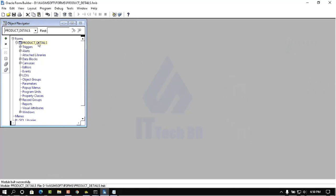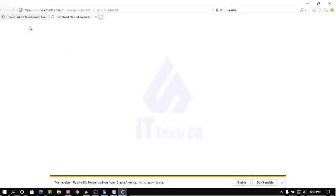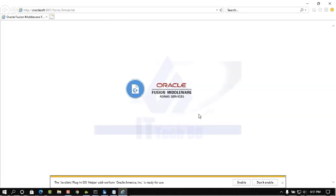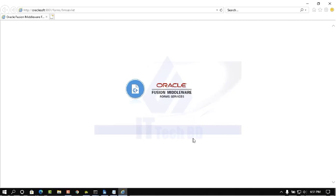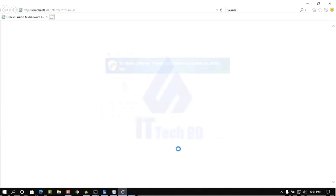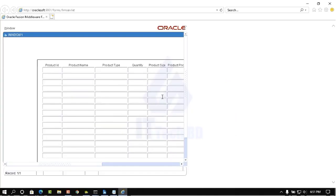Now go to Settings and Option. We need to run my project — open it, select the project, then compile. Select the project and click Compile, then click Run Form. Now my project is processing to run. Oracle Fusion Middleware layer is processing in Java. Check mark this one then click Run. Enable this add-on, click No, then close, click Enable. Now our Forms service is running — click Public Network, then click Allow Access.